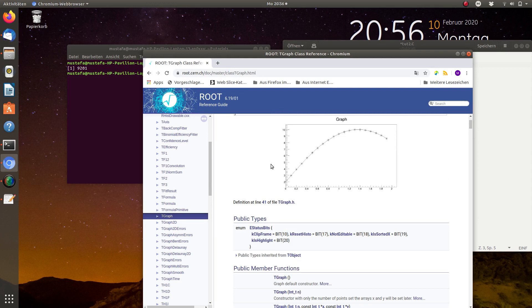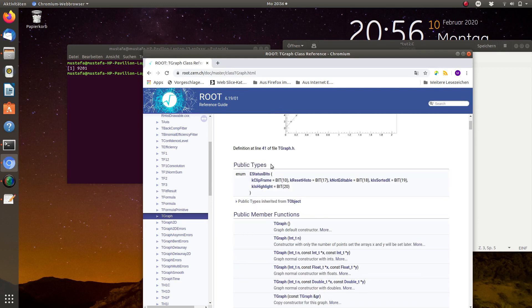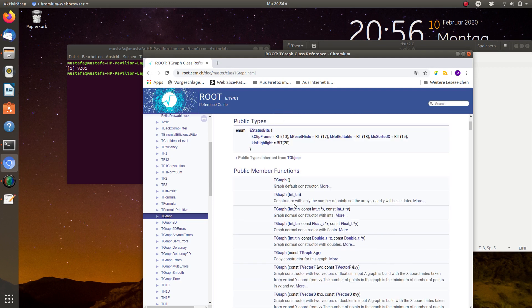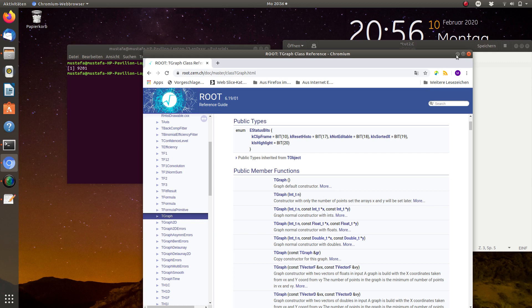We need the constructor, and this is shown here. The first parameter is an integer giving the number of entries you want to insert into the graph, then the array for the x values, and then an array for the y values.